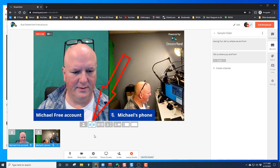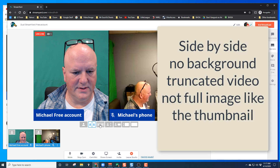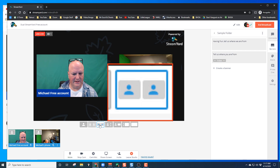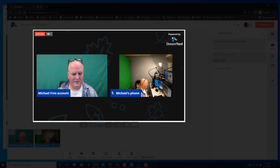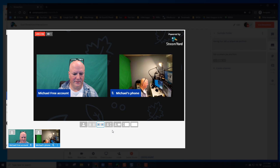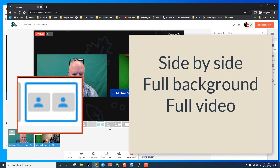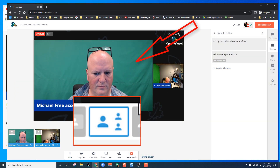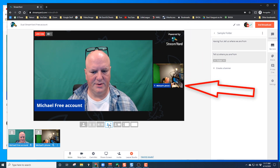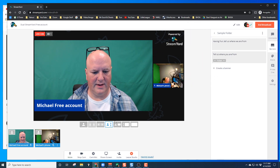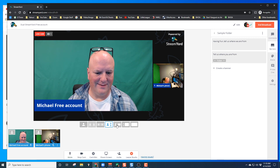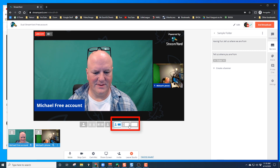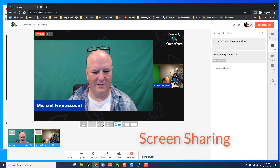This view is full screen side by side with no background. Here we have side by side with full backgrounds, the same as your thumbnail — a much clearer view in my opinion. Next is large host with small thumbnails of all your guests. You cannot change it at this time to put your guest as the large one. The last three boxes are for screen share, so let's get into that next.